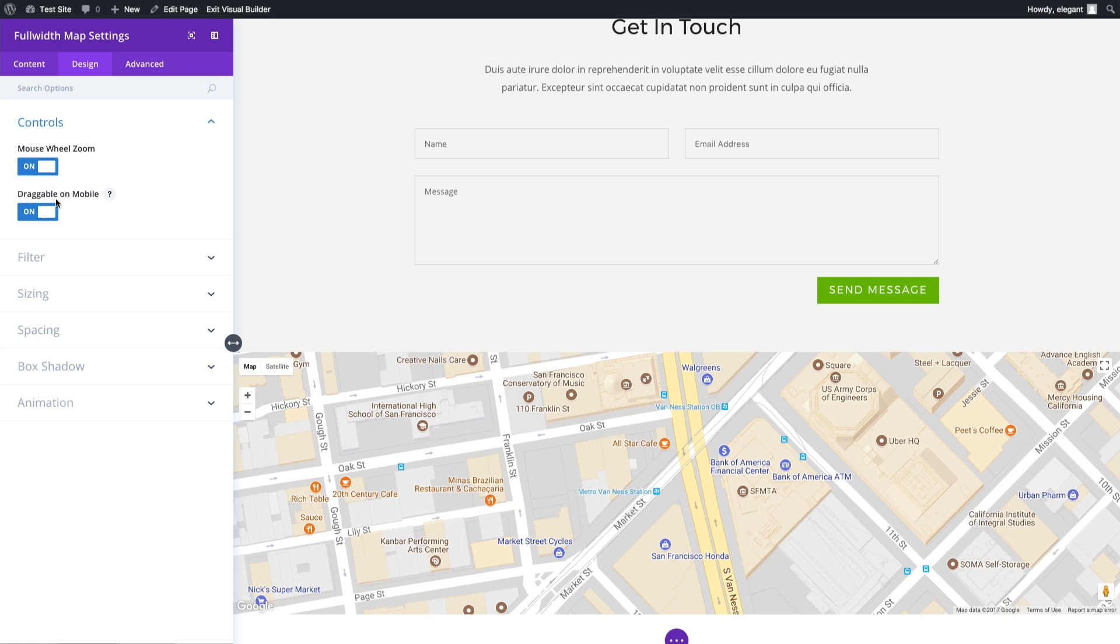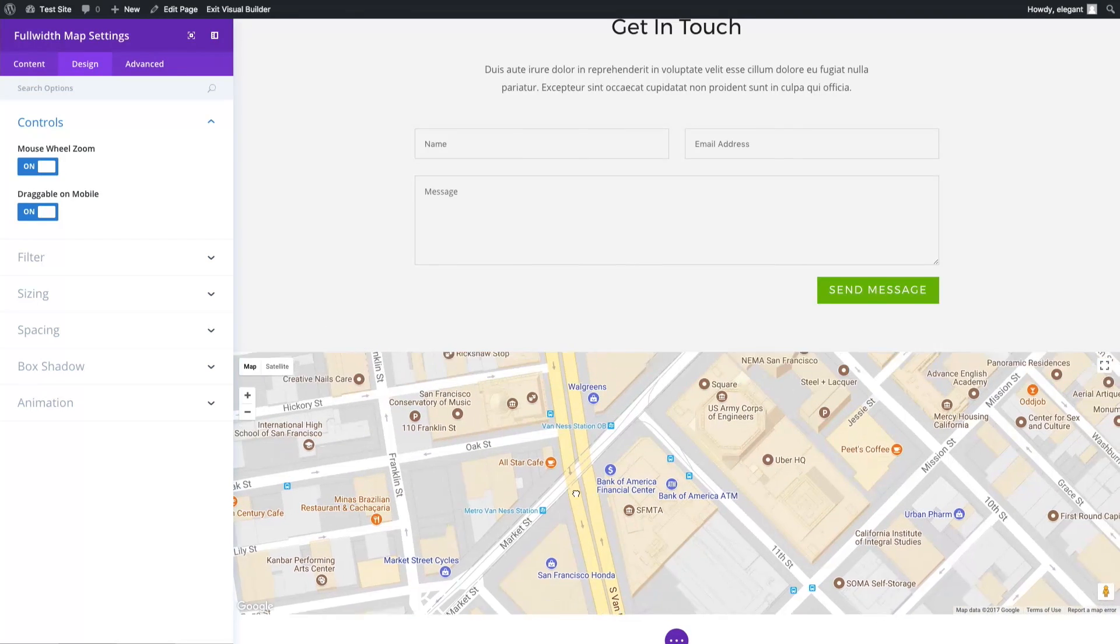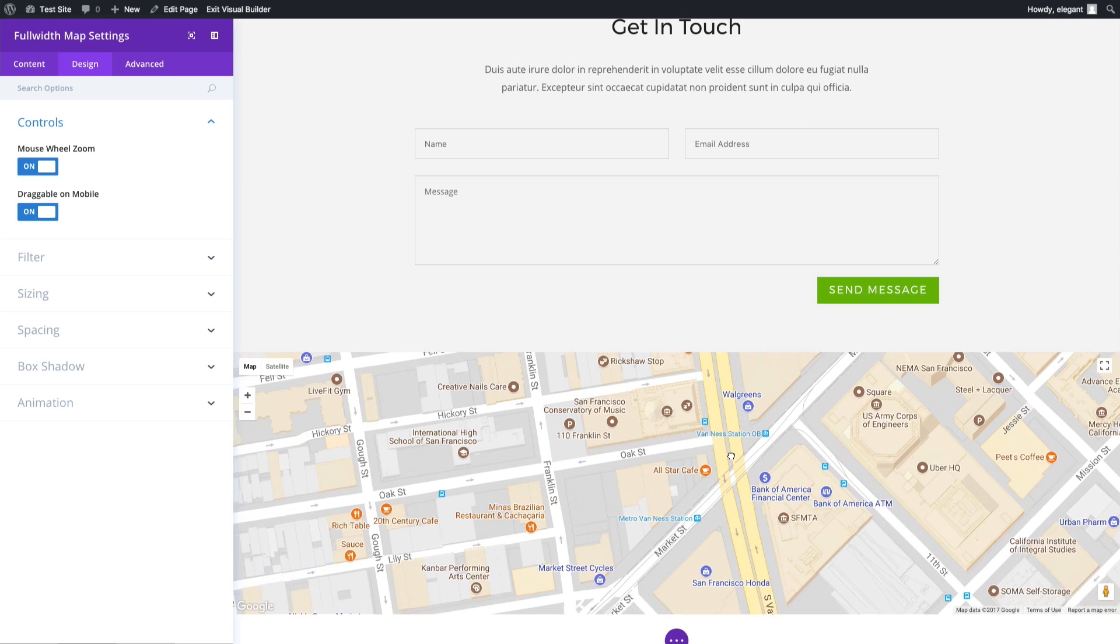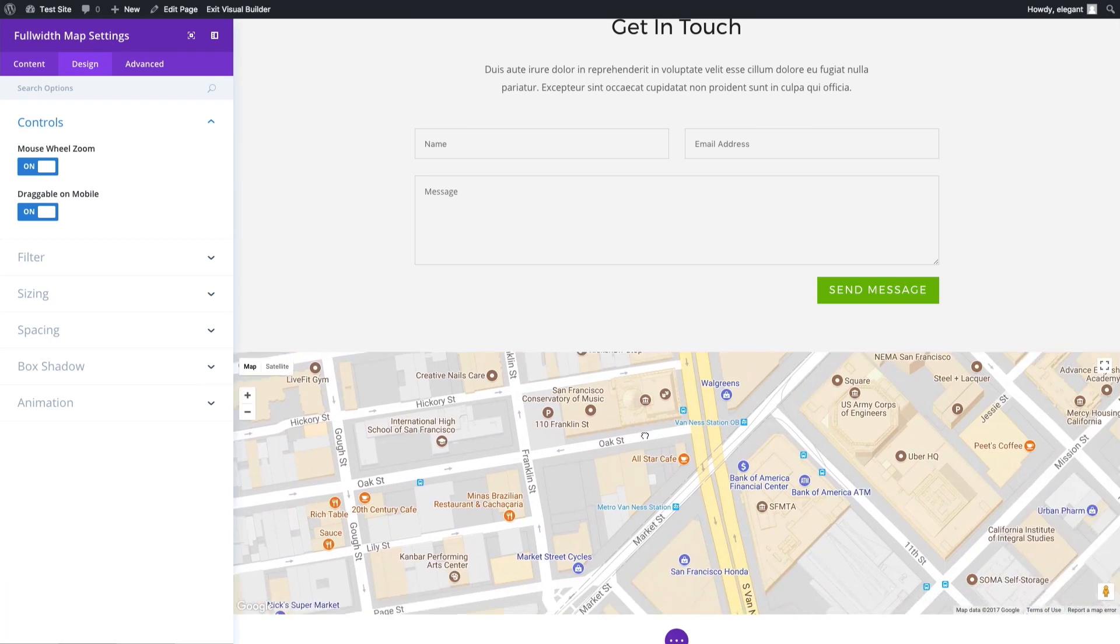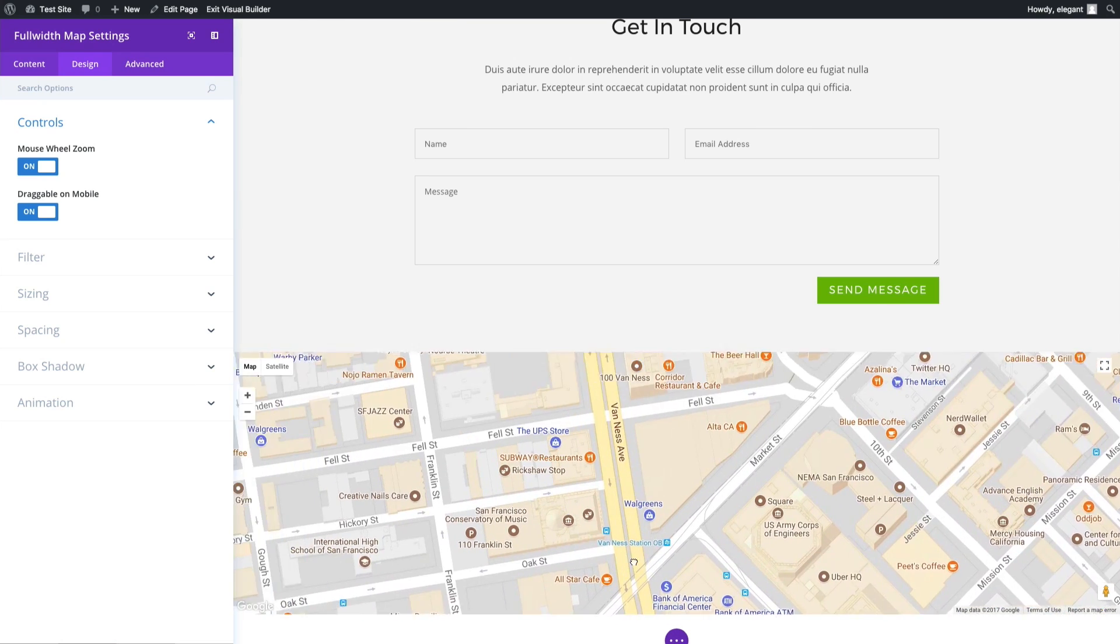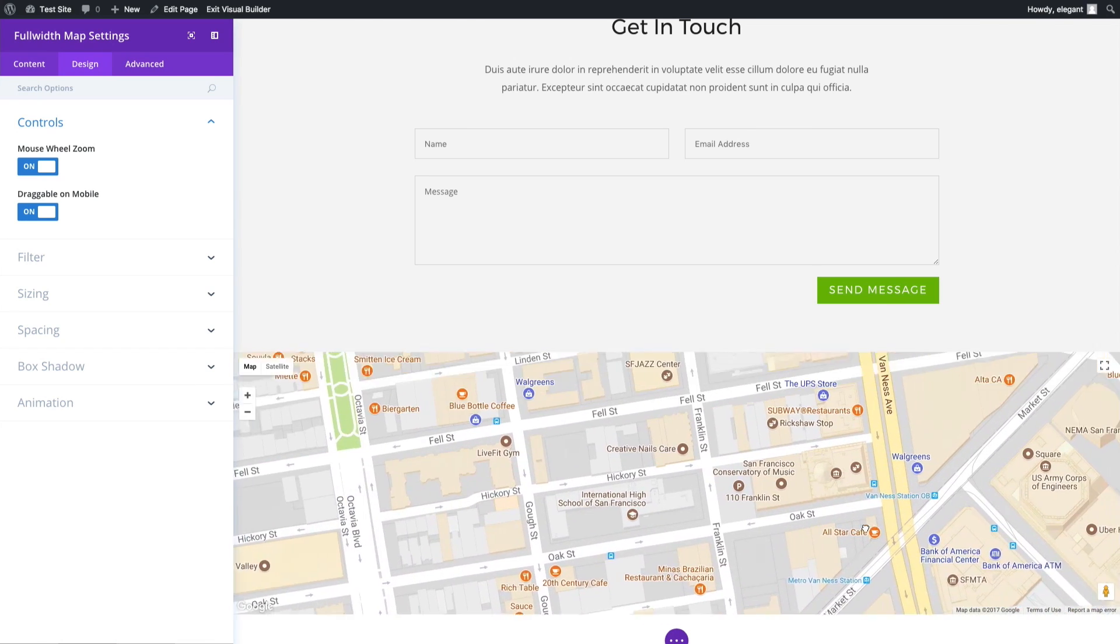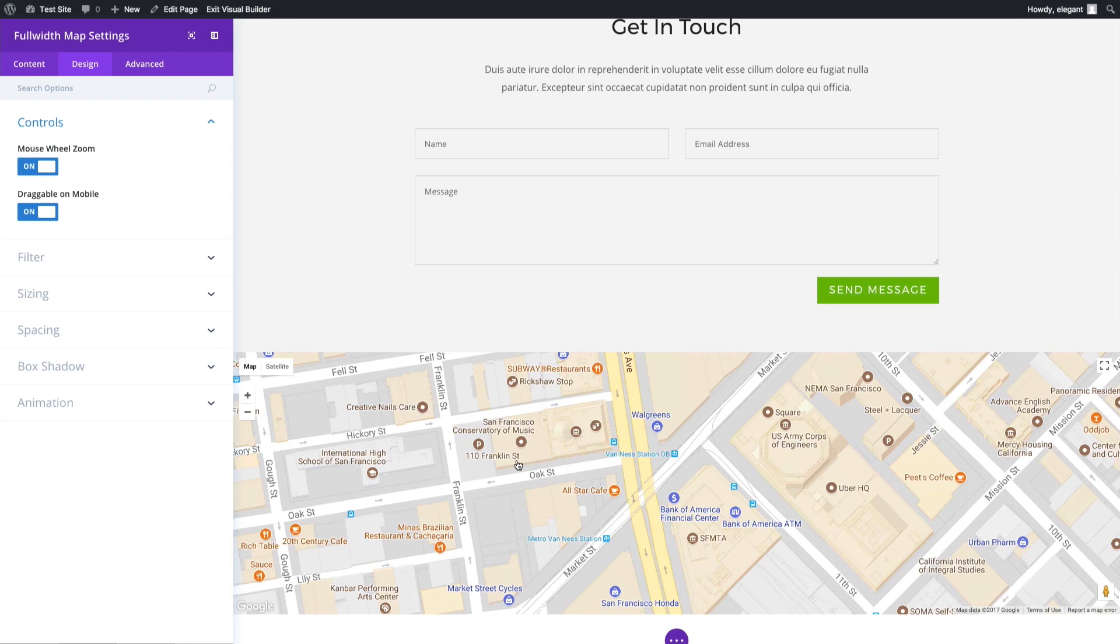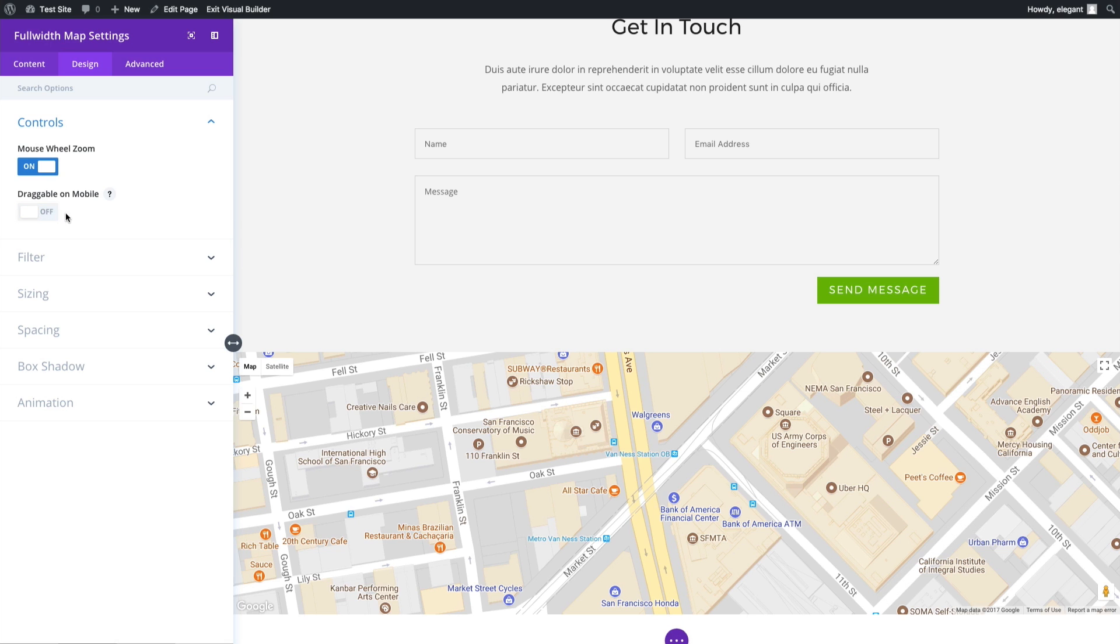You can also disable or enable this draggable option on mobile, meaning that right here I can hold down my button on my mouse and I can drag the map around. I can also do that on mobile with my finger. If I wanted to keep that functionality, I will simply leave it alone, but I could disable it here.